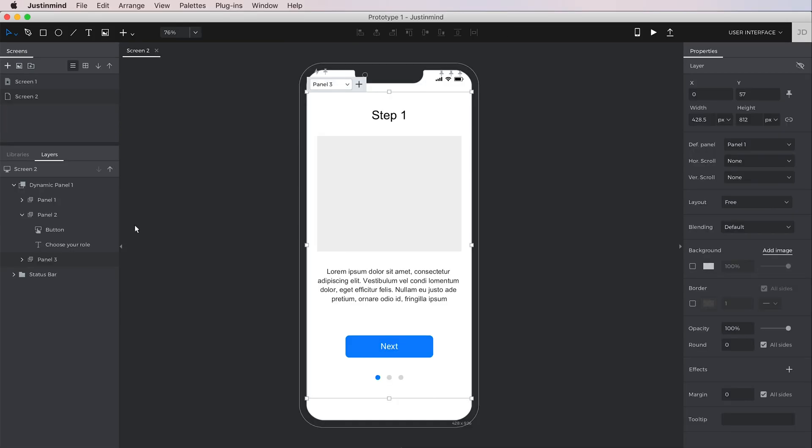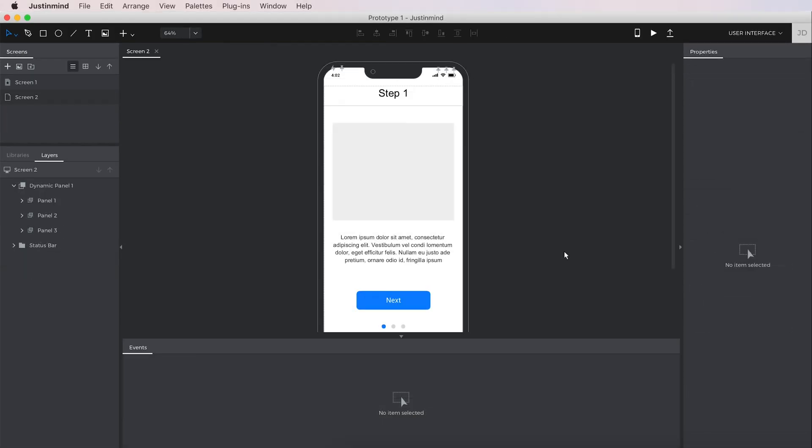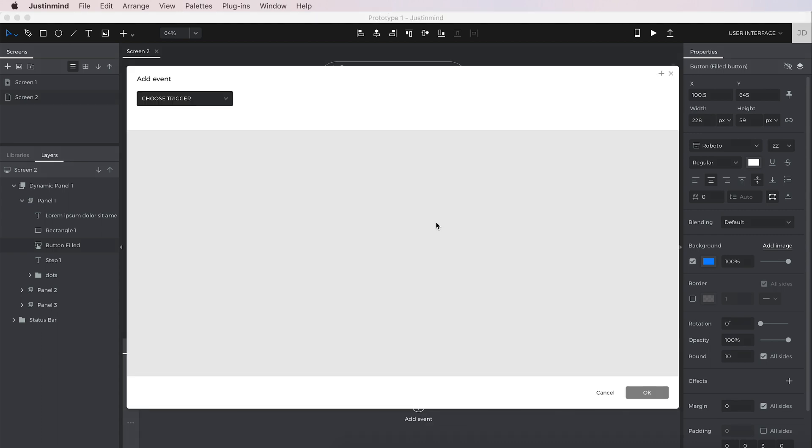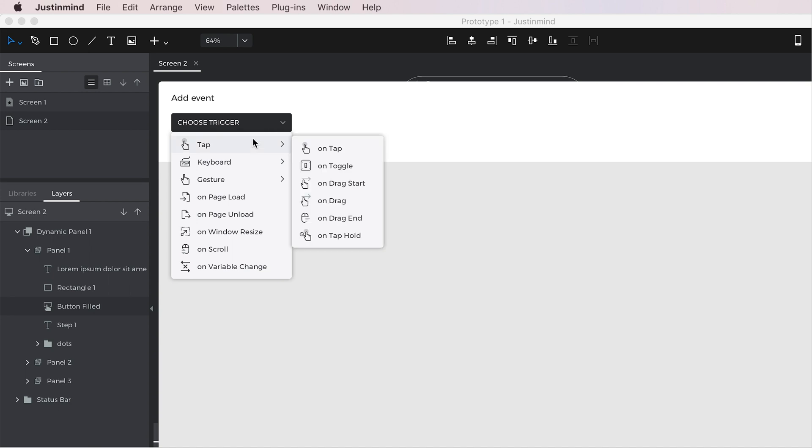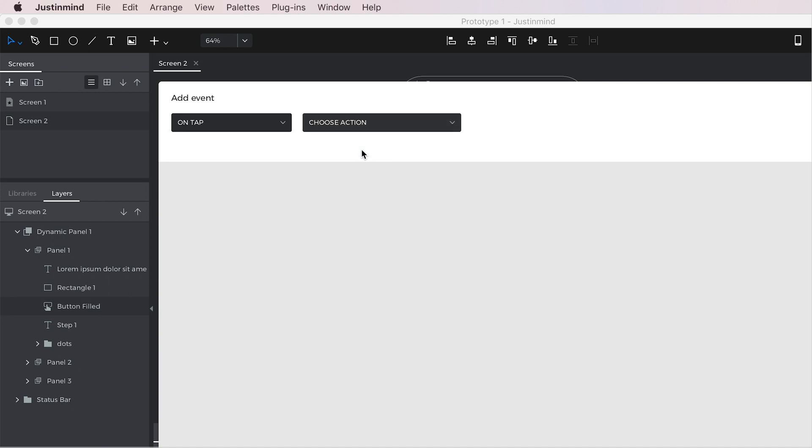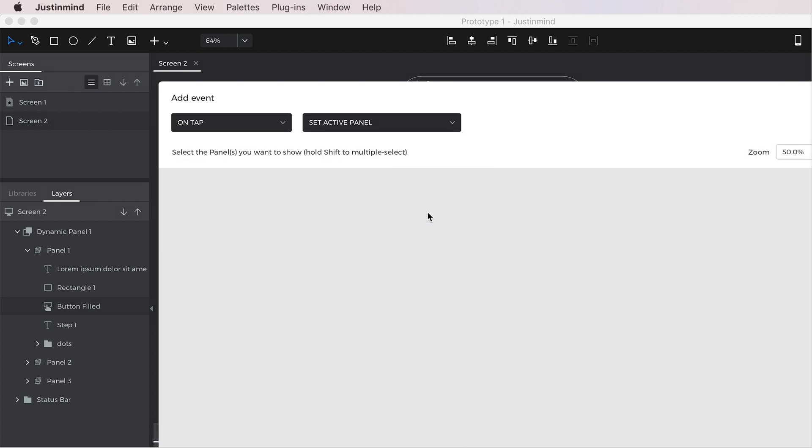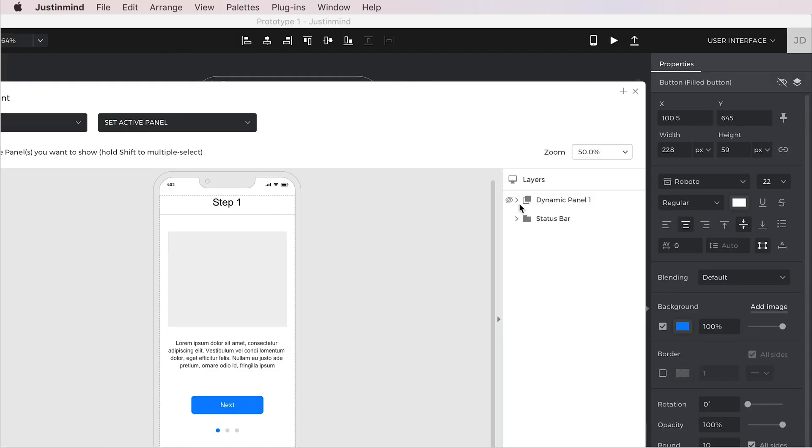Now, it's time to add interactions so you can switch between the panels during simulation. Select an element in the panel that you would like to trigger the switch. Go to the Events palette and click Add Event. Choose an ONTAP trigger and a Set Active Panel action. You'll use the Set Active Panel action anytime you want to switch between panels.